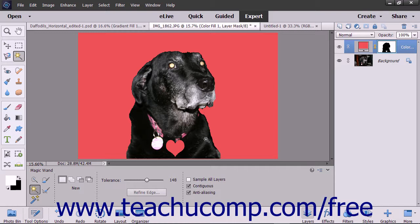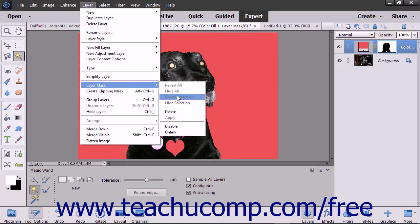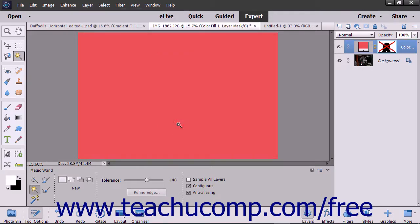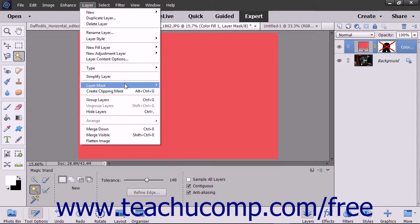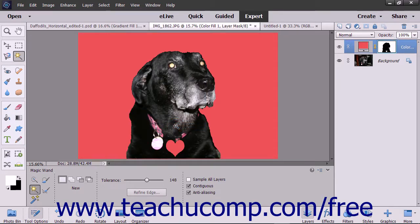You can also disable layer masks to hide their display. To do this, select the layer mask to disable and then choose Layer > Layer Mask > Disable from the menu bar. To enable its display again, choose Layer > Layer Mask > Enable from the menu bar. Alternatively, hold down the Shift key and click a layer mask within the Layers panel to both enable and disable a layer mask.